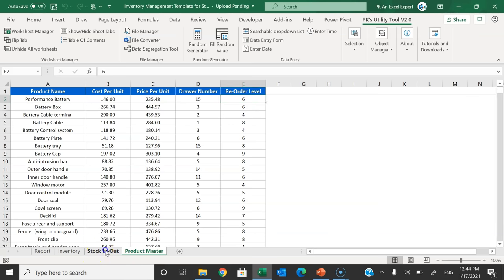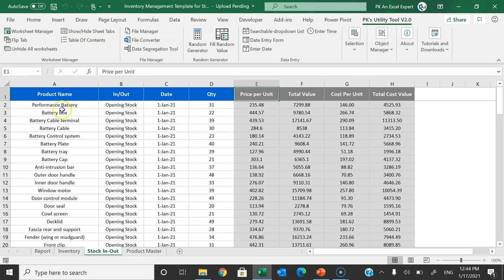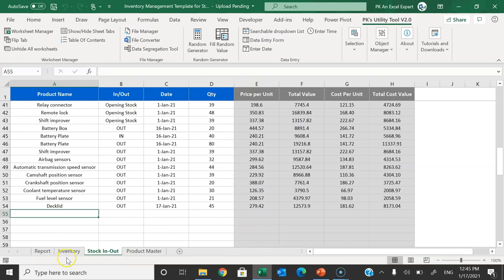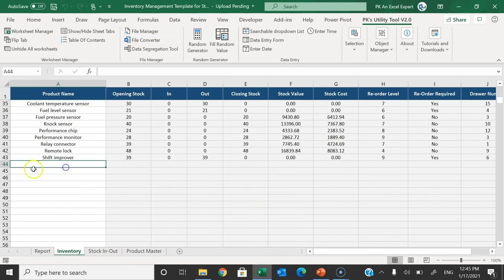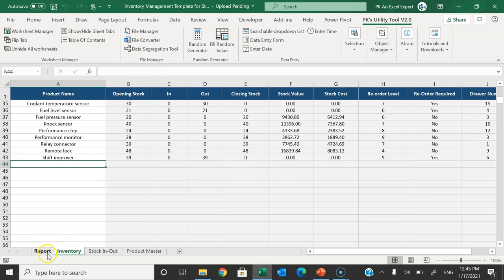The next sheet is Stock In/Out, which is managed by the form or can be updated manually. It has some formulas so you just need to fill it down. At the start, you set your opening stock for each product with a date and the number of units available in your store. The Inventory sheet is automatic — you don't need to do anything there. When a new product comes in, just put that product name and the formulas will pick it up automatically.